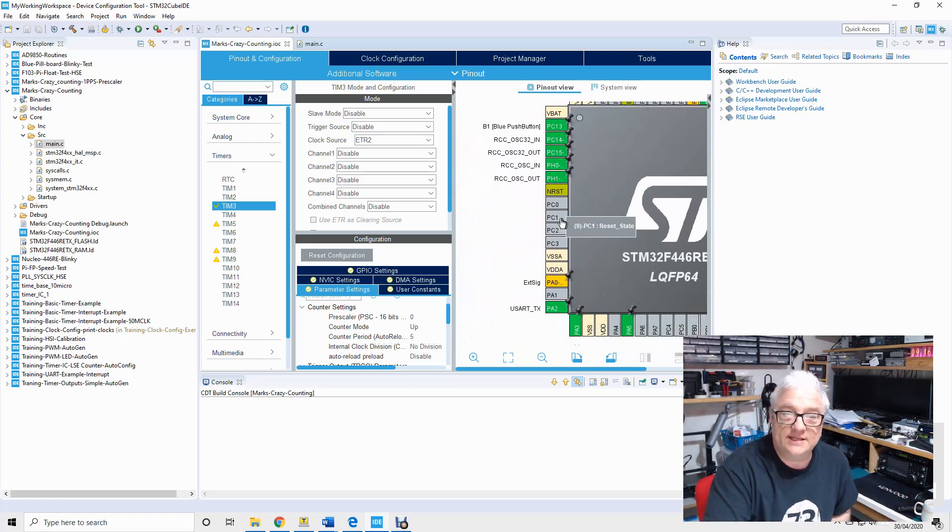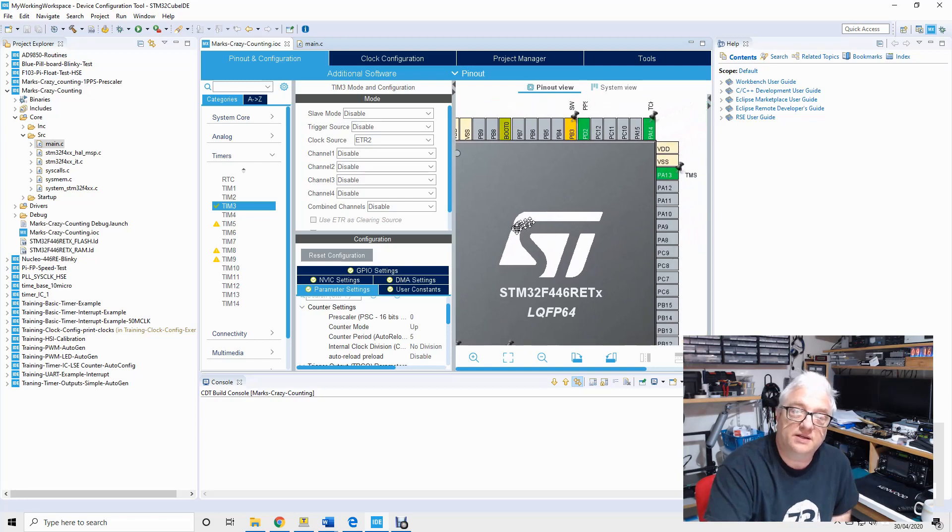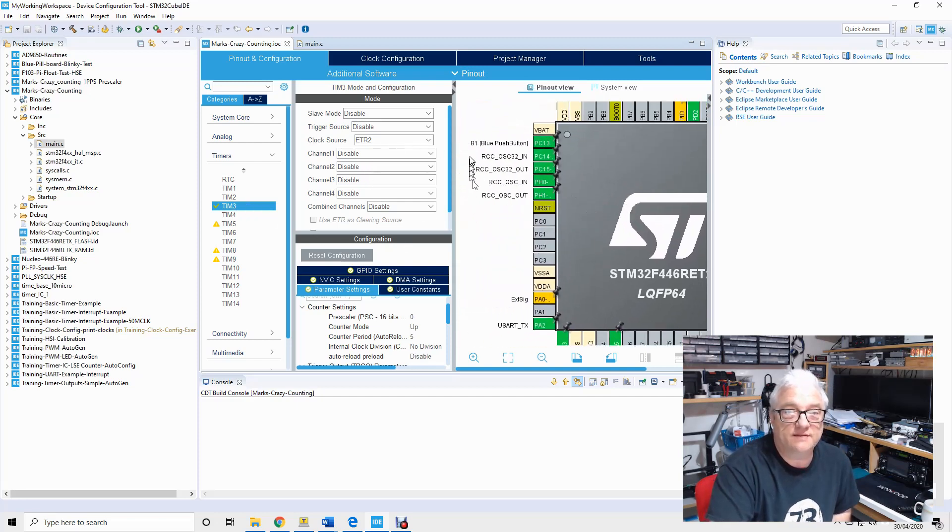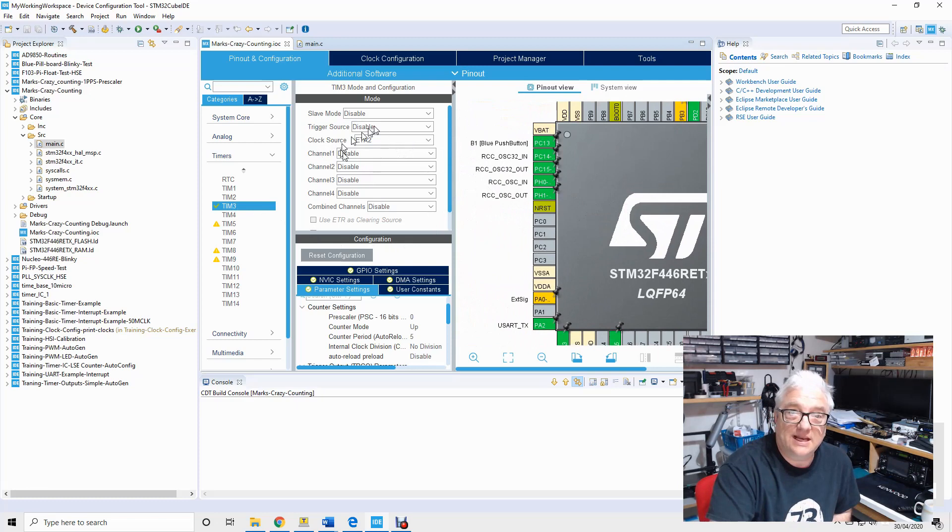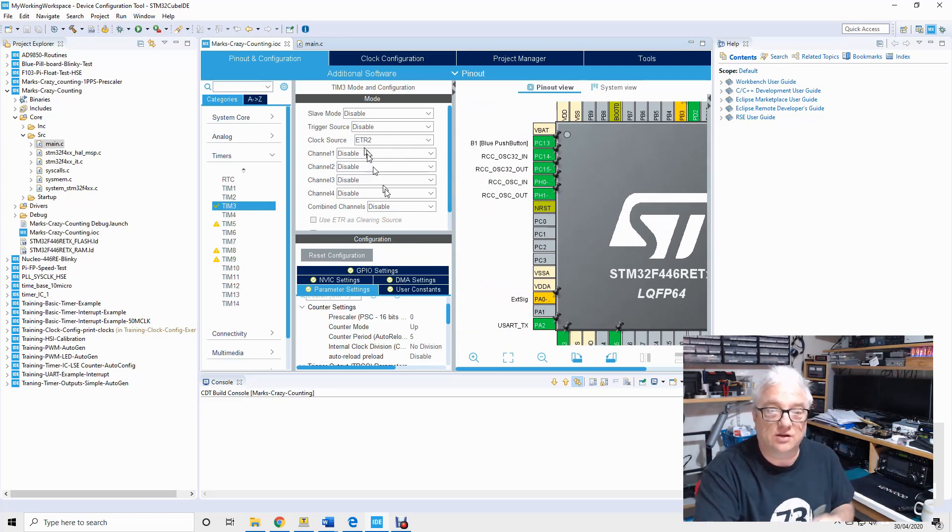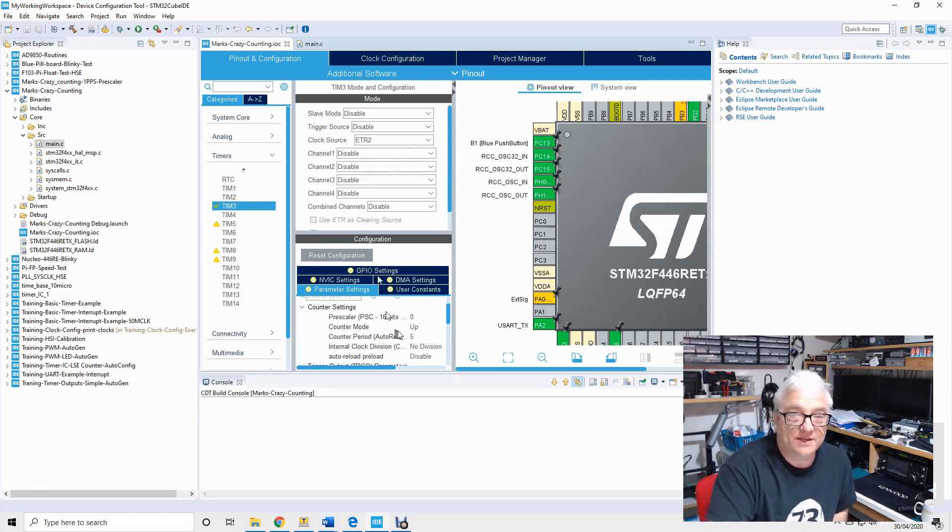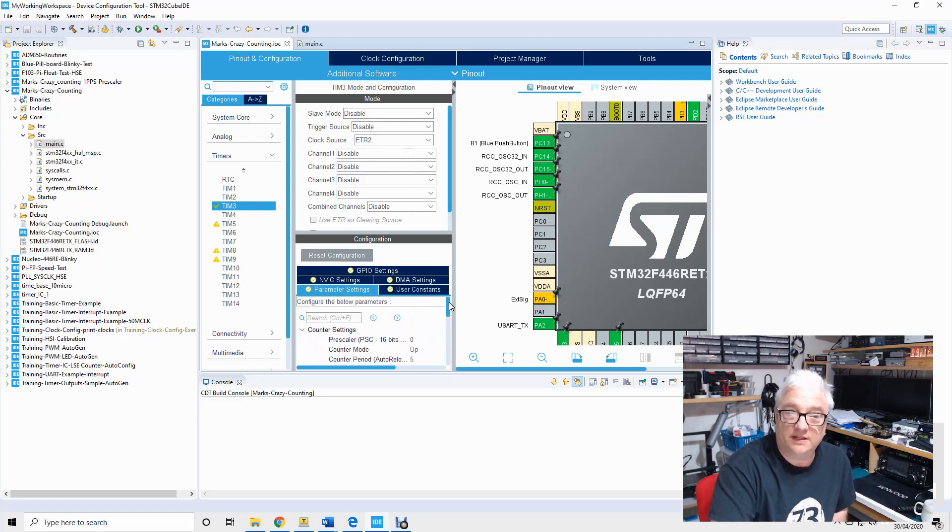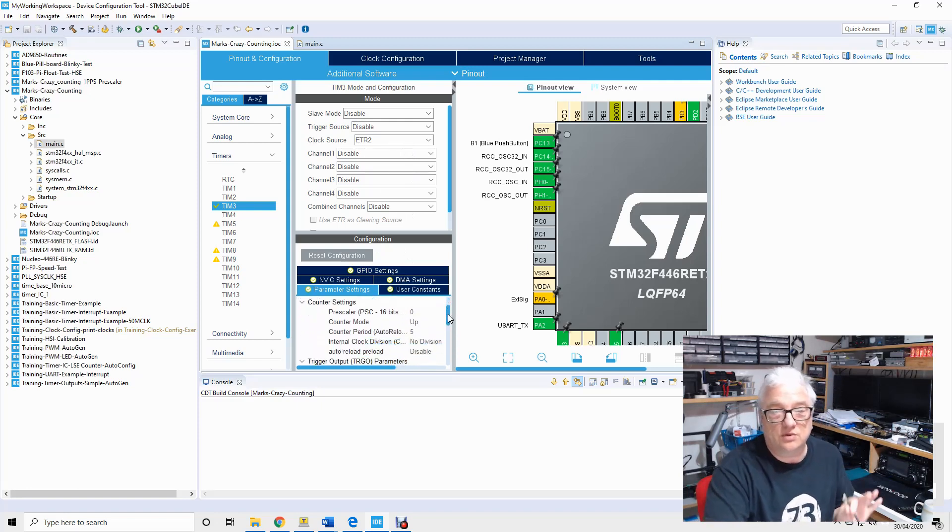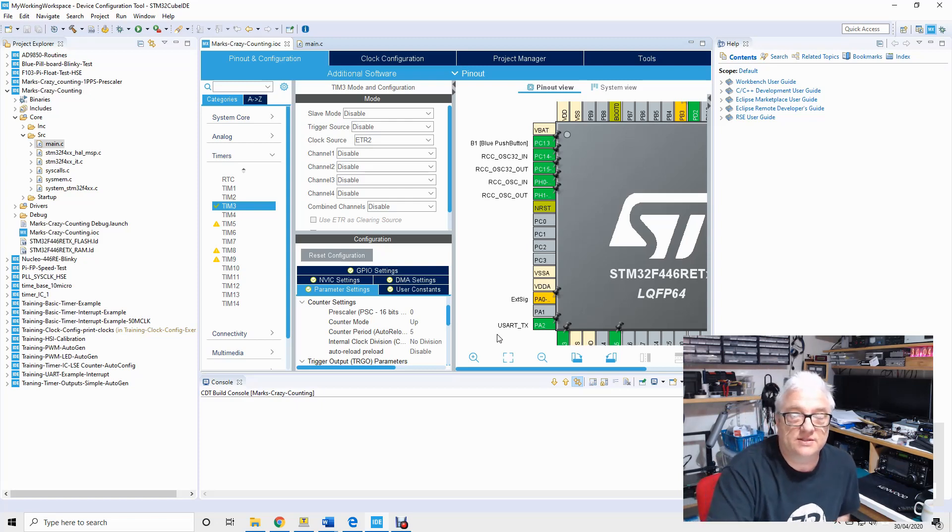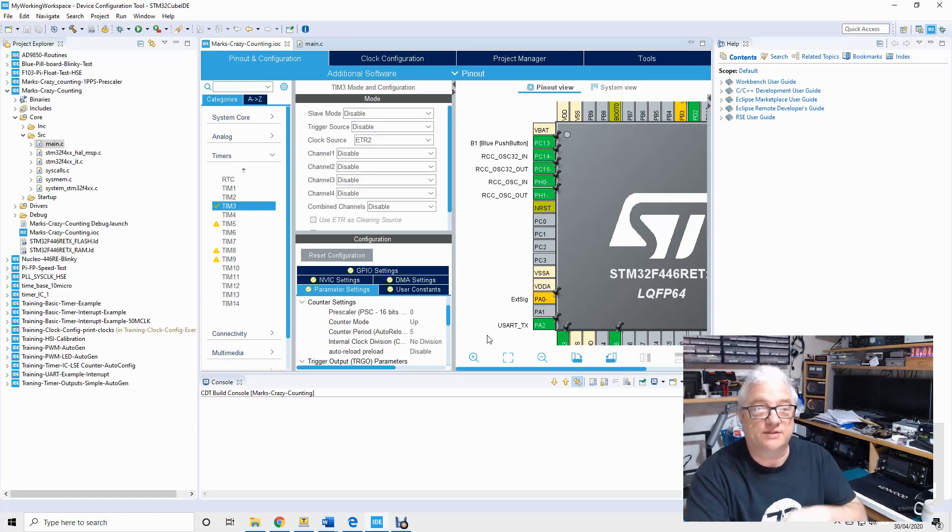But you can then decide which pins are going to do what, and you can set up all the peripherals that you want. In this case I've set up timer two to count an external signal as the clock source, and then down here you can set up all the different parameters that configure the clock. Now it's all incredibly complicated and not something that I want to cover in detail here.